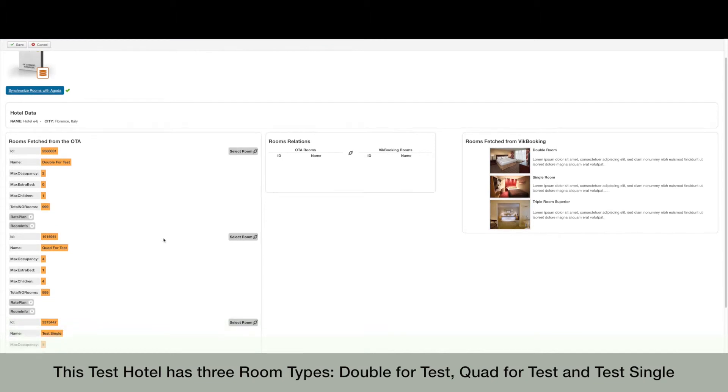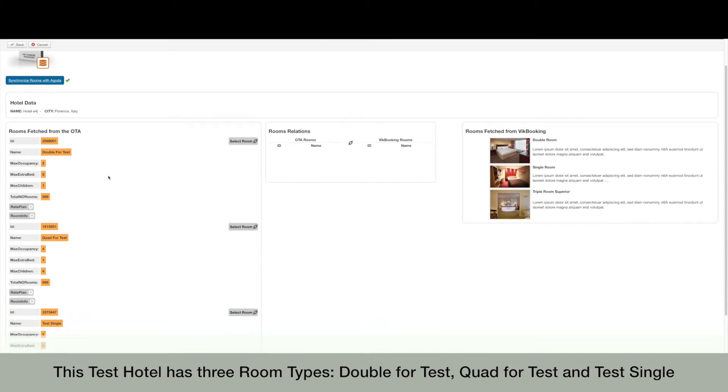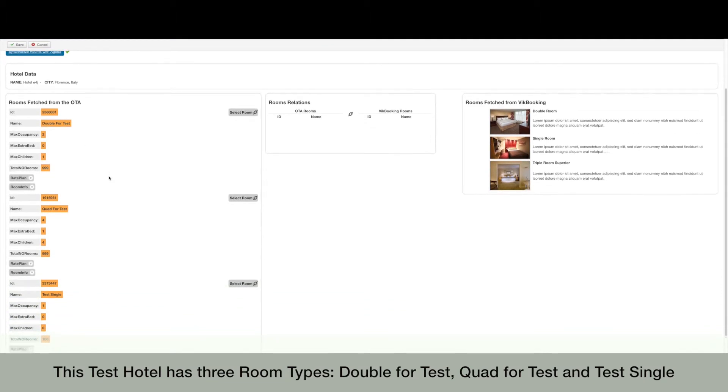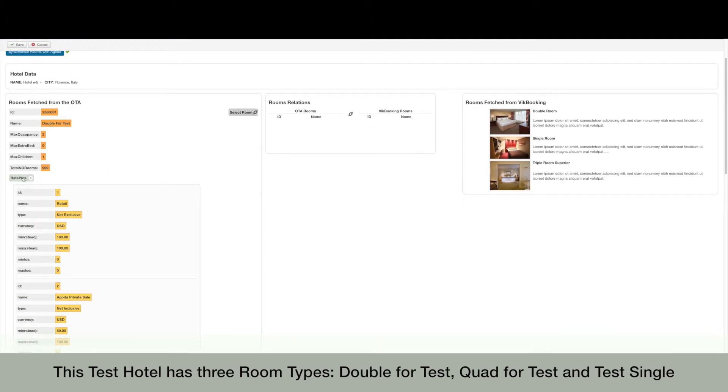This test hotel has three room types: double for tests, quad for test, and test single.